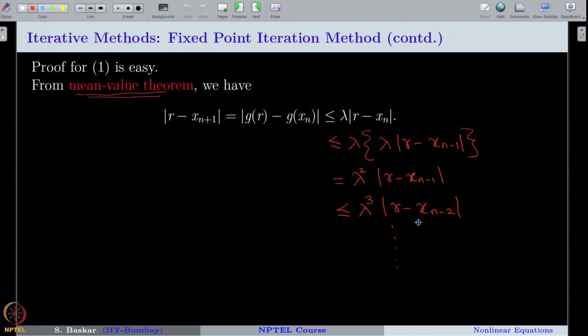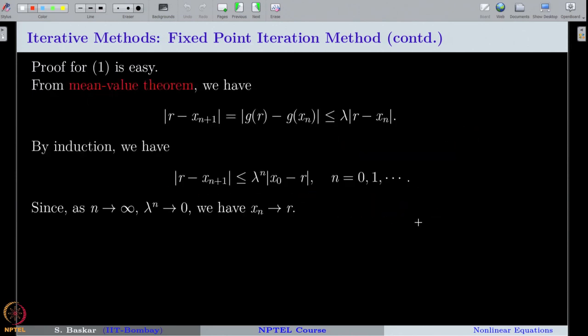Since λ < 1 by the contraction property, λⁿ → 0 as n → ∞, which gives us the convergence and completes the second part of the conclusion.